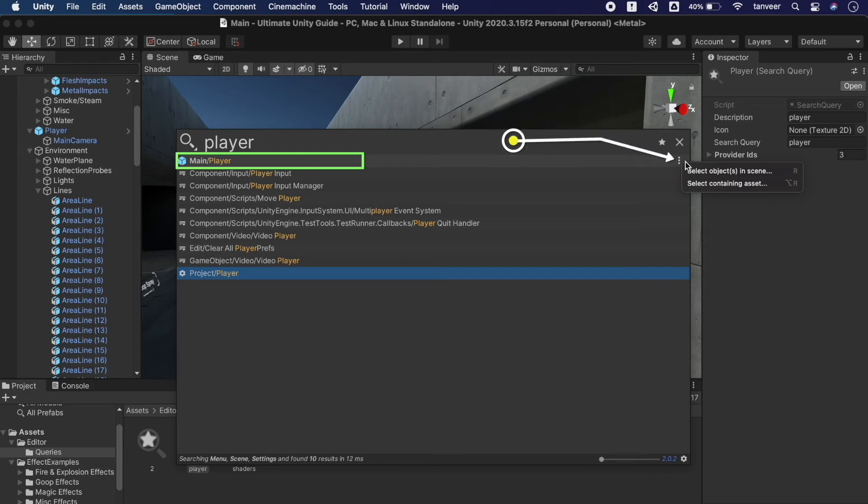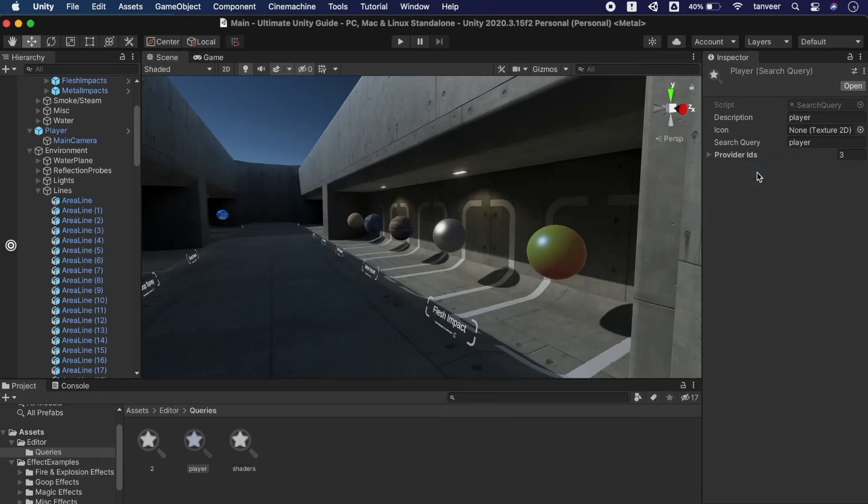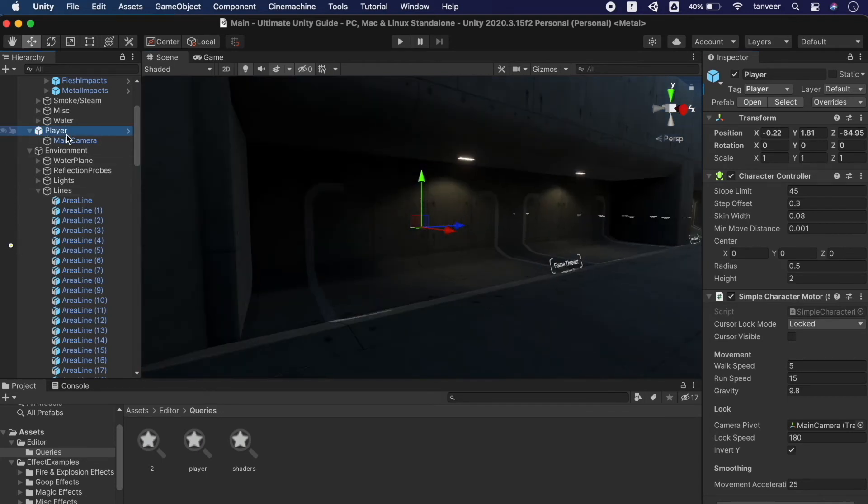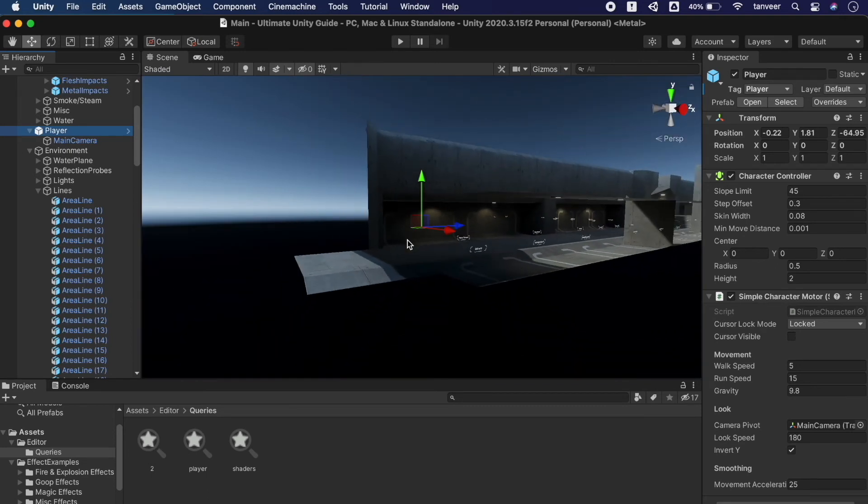Select the first one, 'Select object in the scene', and it will take us to that object. Let's focus that object. Select the player game object and press F.